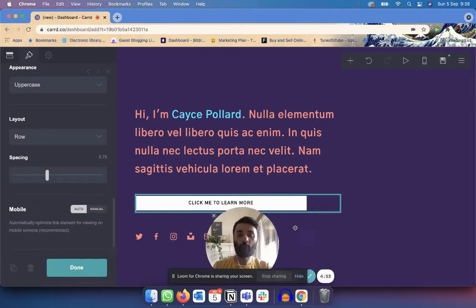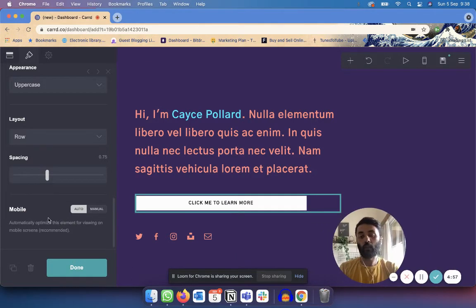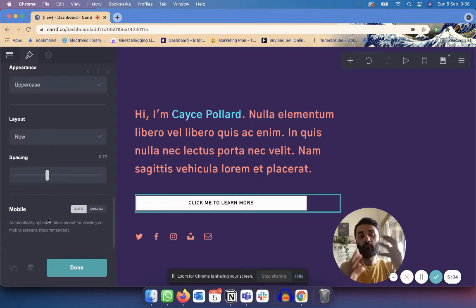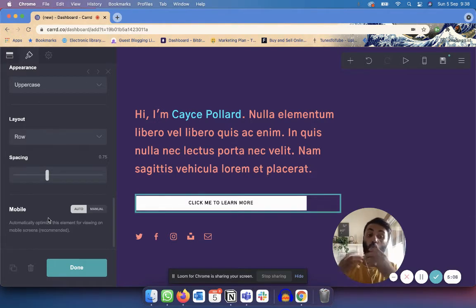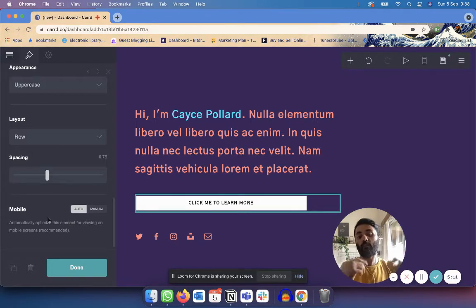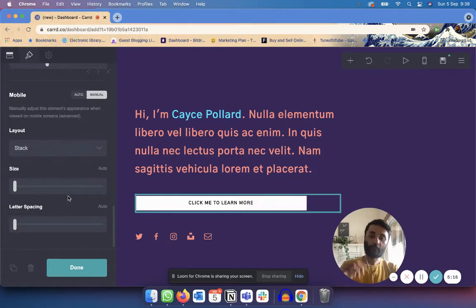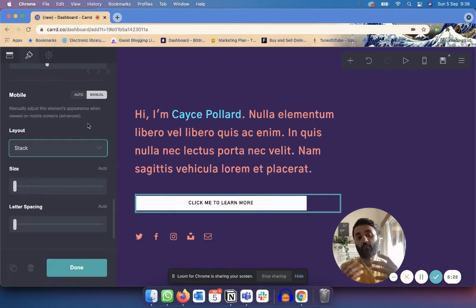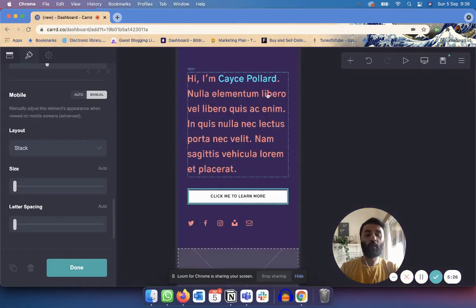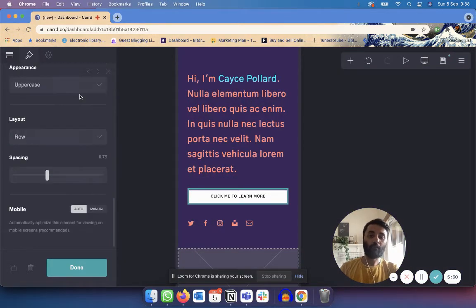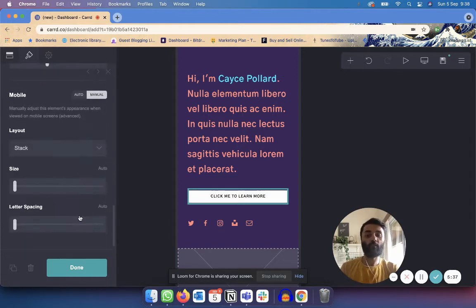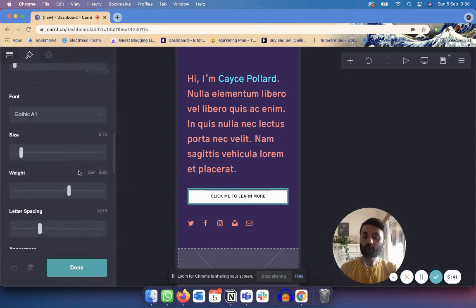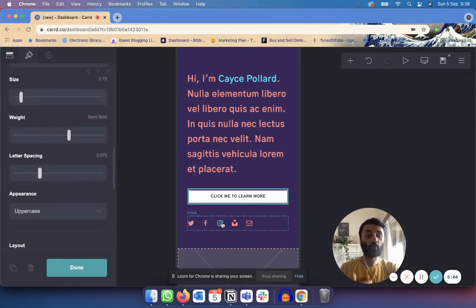One very important feature of Carrd is mobile responsiveness. For every single block you can choose whether you want that block to be auto mobile-responsive — where Carrd chooses the best way to display it — or you can do it manually so you control how it appears on mobile. If you click the 'Switch to Mobile View' button, it shows you how it looks on mobile. If auto doesn't look the way you want, you can switch to manual and change how that block appears on mobile.